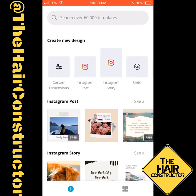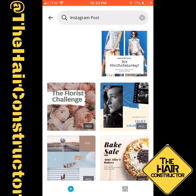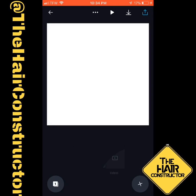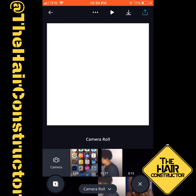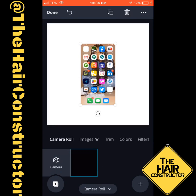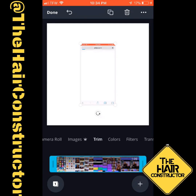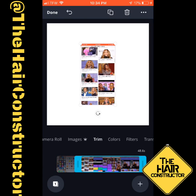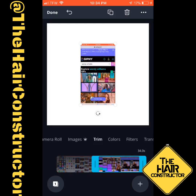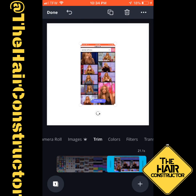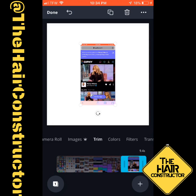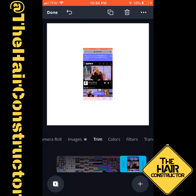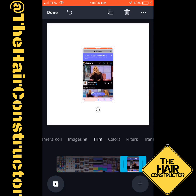And then I added that video to Canva. When I click on Instagram posts and then hit blank, it pulls up a white background. Then you see me hit the plus sign to add in a video from my camera roll, and you see me trimming down that video to get to the GIF that I recorded.